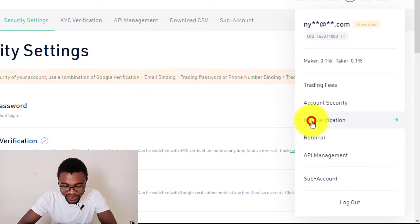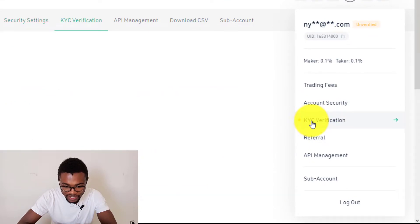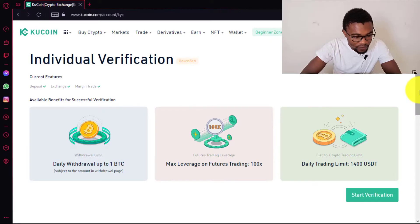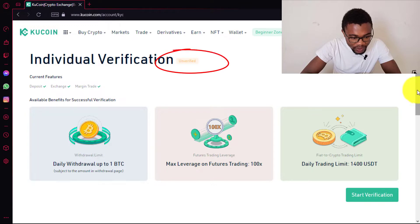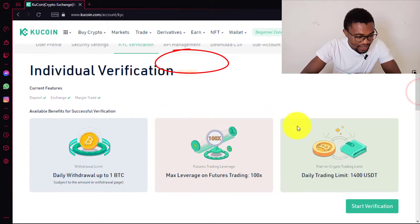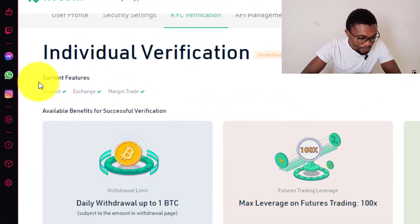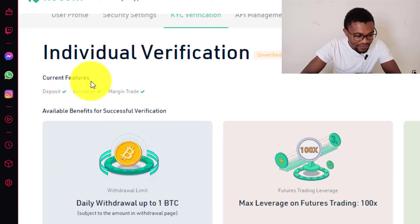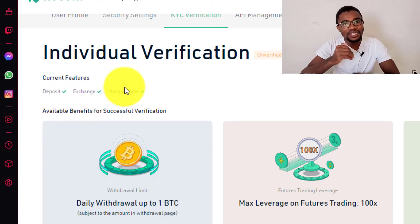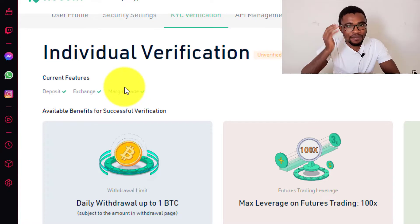You can see over here that the status of our account is unverified. Currently we can only deposit, exchange, and even trade on margin using our account, but we cannot withdraw money from our QCoin account.